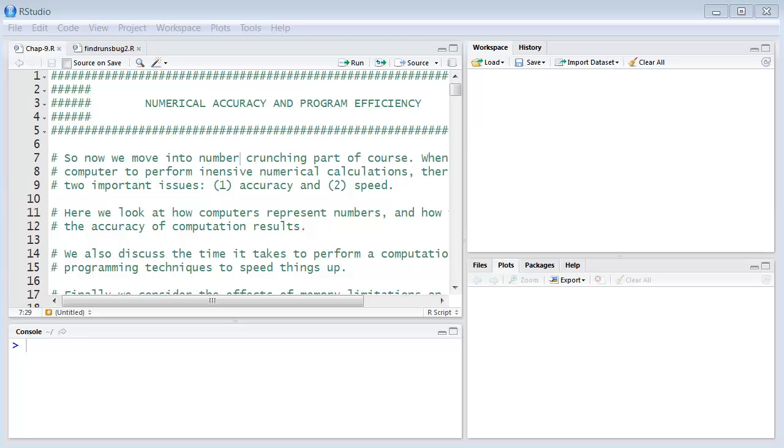So as we transition into that area, it's useful to have a few words about numerical accuracy and program efficiency. Computers do have inherent limitations.